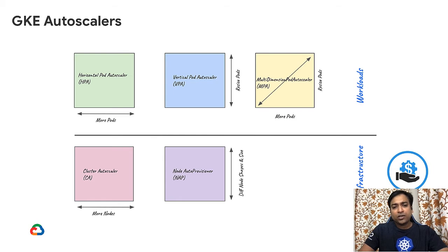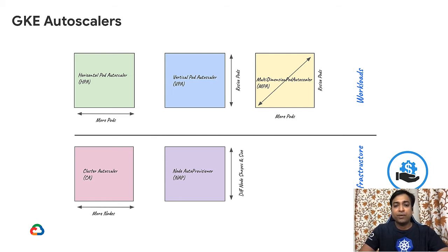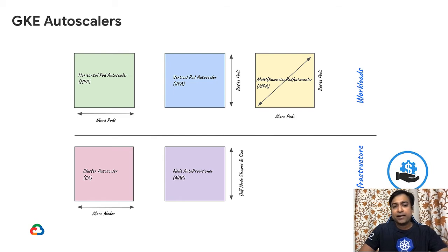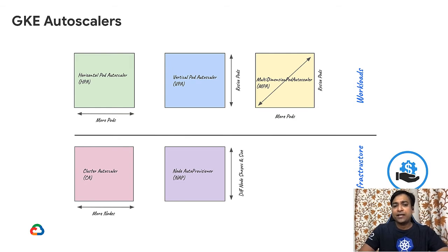HPA horizontally scales multiple pods based on the number of replicas when system parameters such as CPU and memory for a pod exceed the set thresholds. VPA on the other hand doesn't create new pod instances, but instead tries to dynamically adjust resources such as CPU and memory to meet the applications.